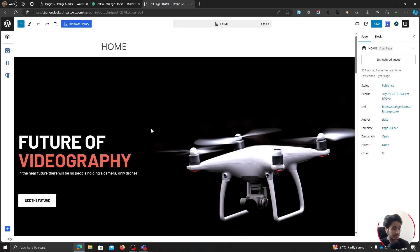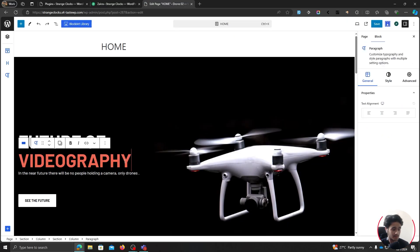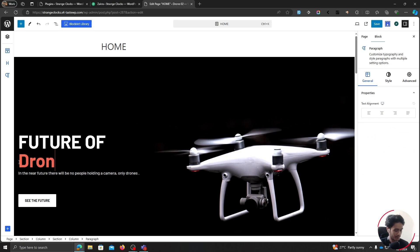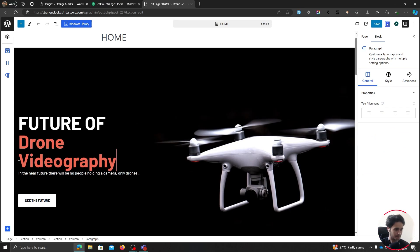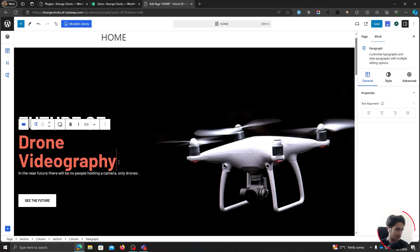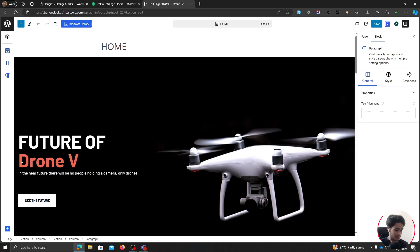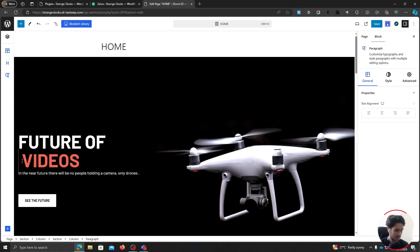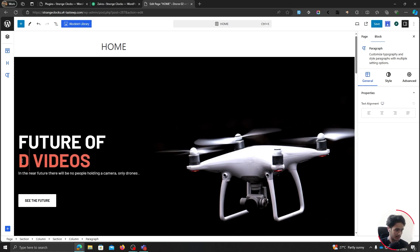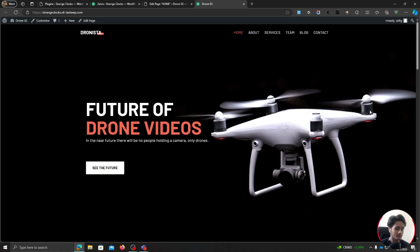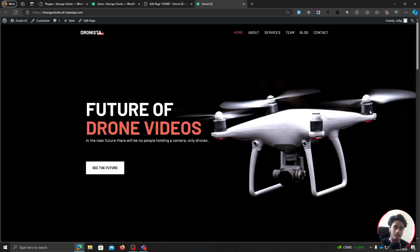You can edit the pages. You can simply make changes to the content. Picture of a drone videography. I can change it. I can maybe I'll just type in drone videos. Drone. Oh my God. I can't type drone videos. I can save it.